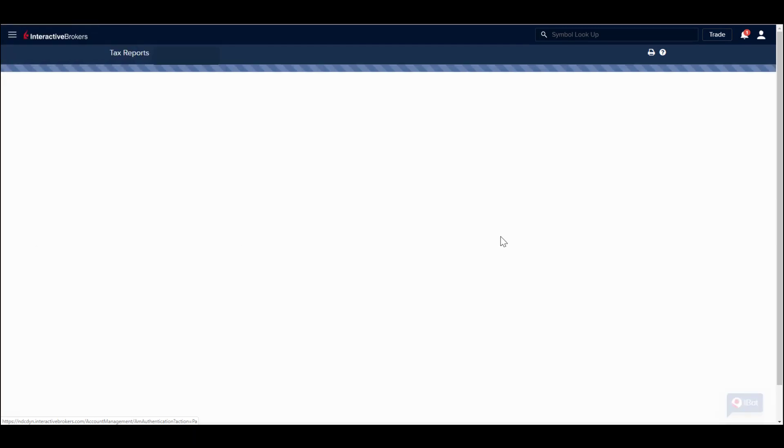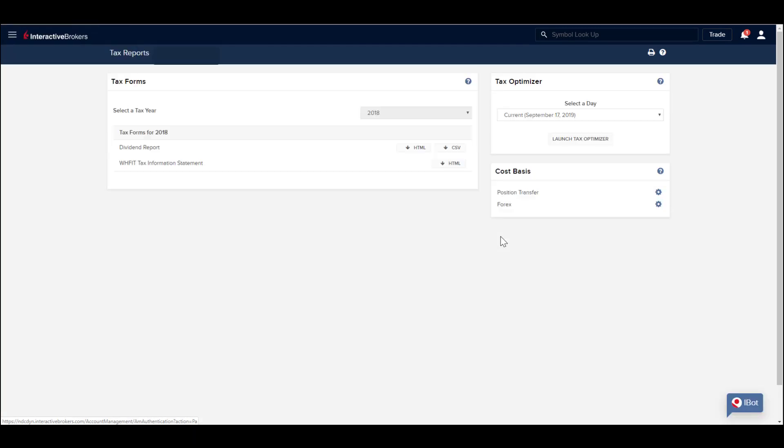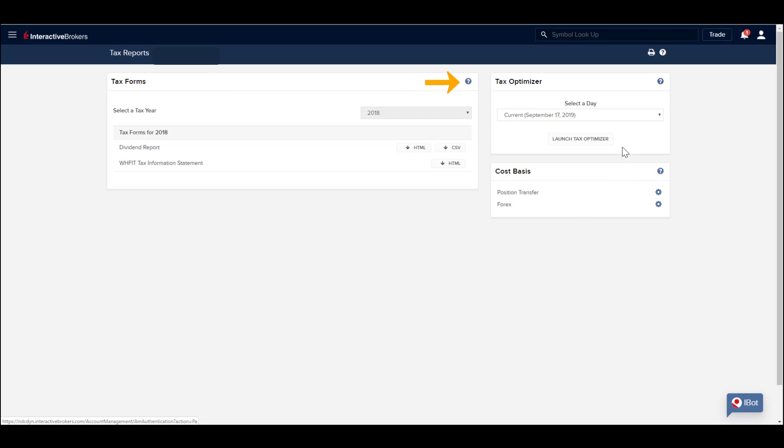You can locate and download various available tax forms for the past five years under the Tax Report menu. Select the desired report and required year and choose the format to download. Use the Help icon to access a link to complete descriptions of tax forms, reports and important tax related issues.